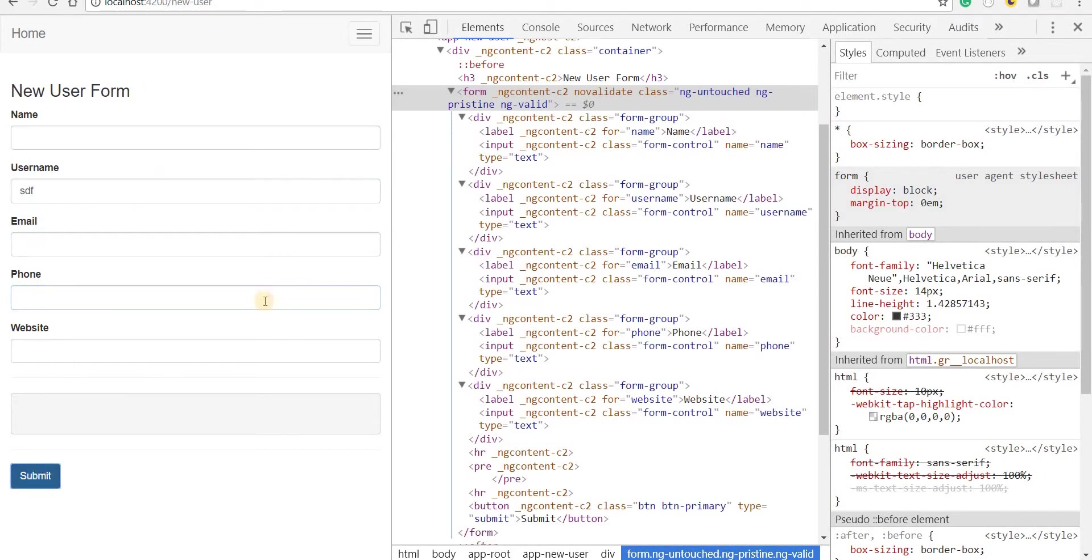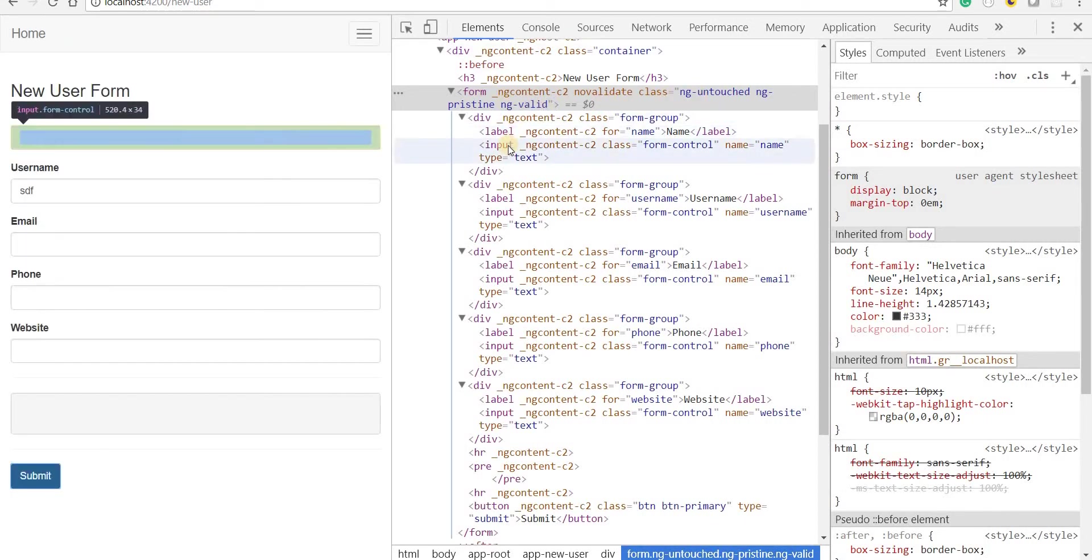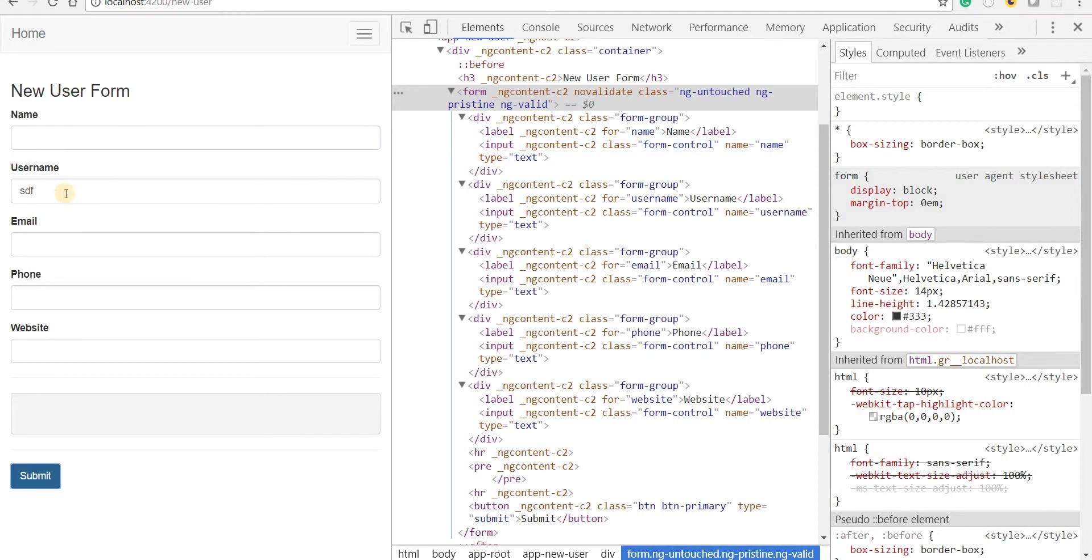If we make some changes to this form and try to submit it, right now nothing is going to happen. But then we have these classes on just this form tag. What if we wanted to add these classes to the input tag as well so that these input tags could also be considered as a part of this form?